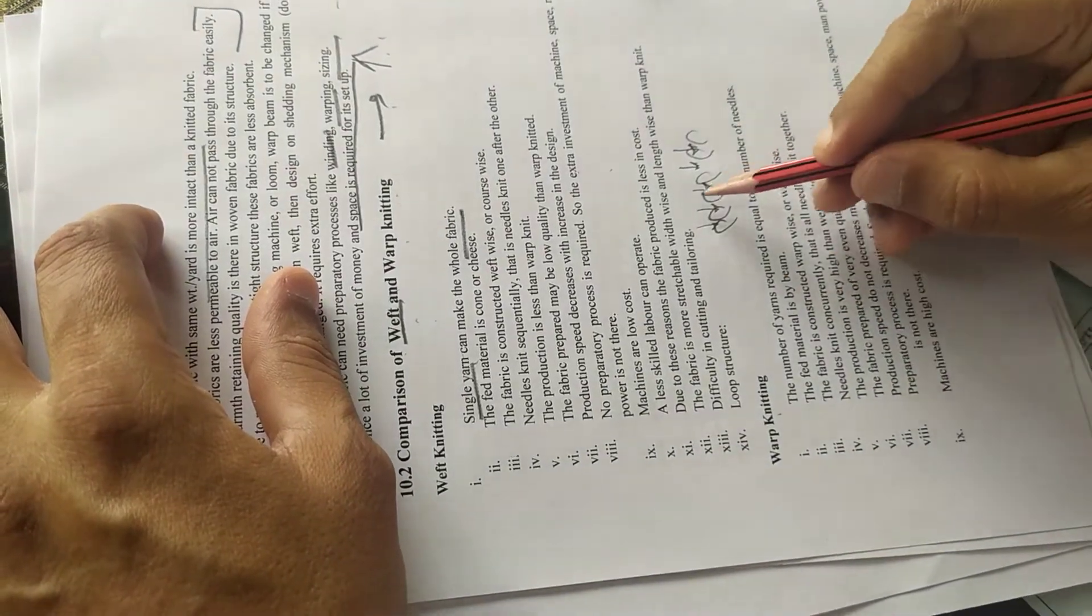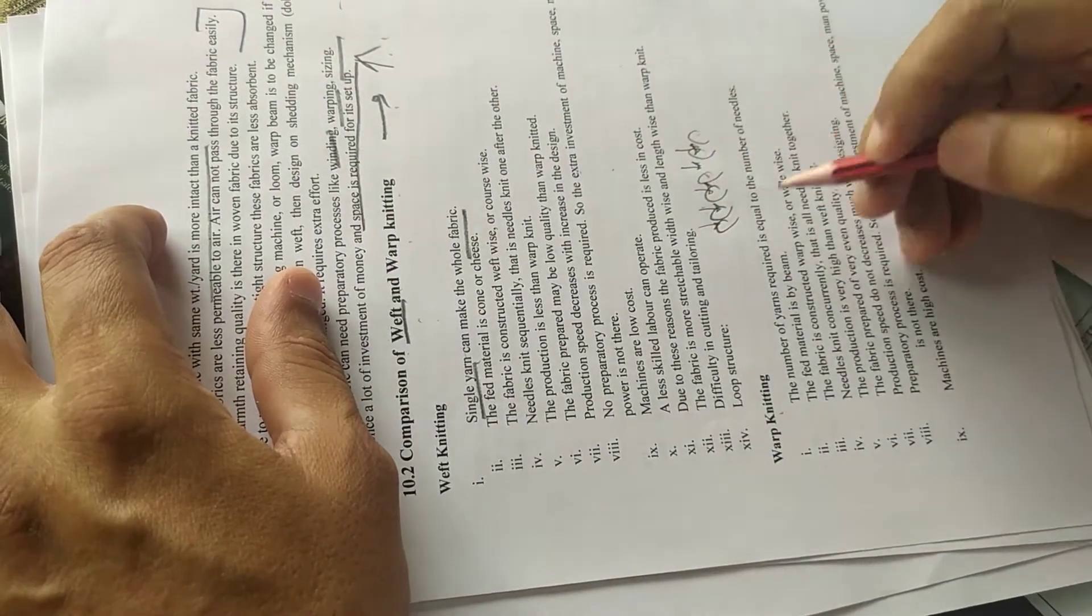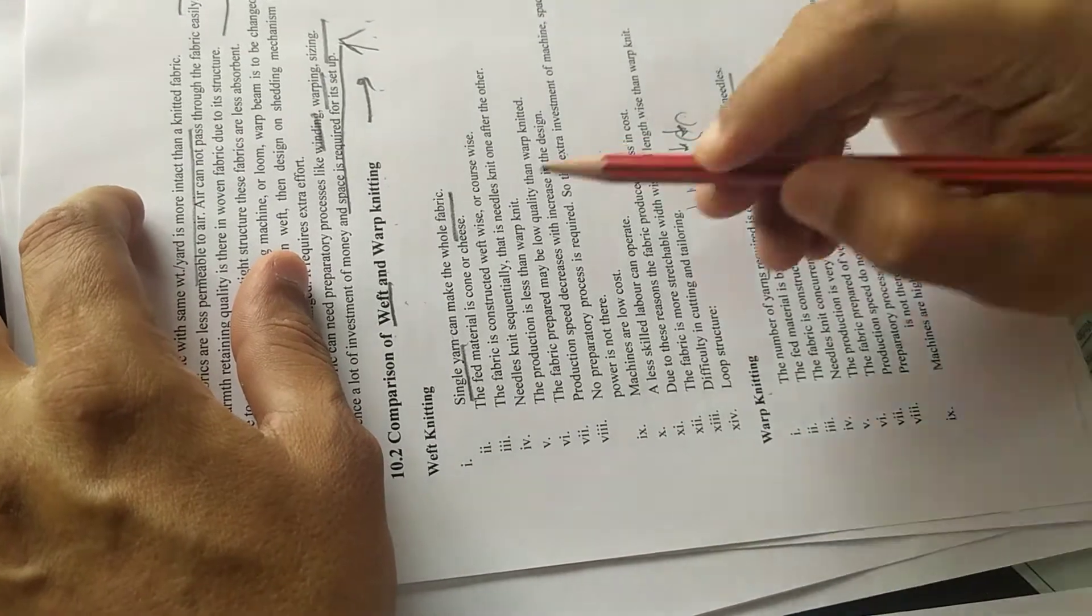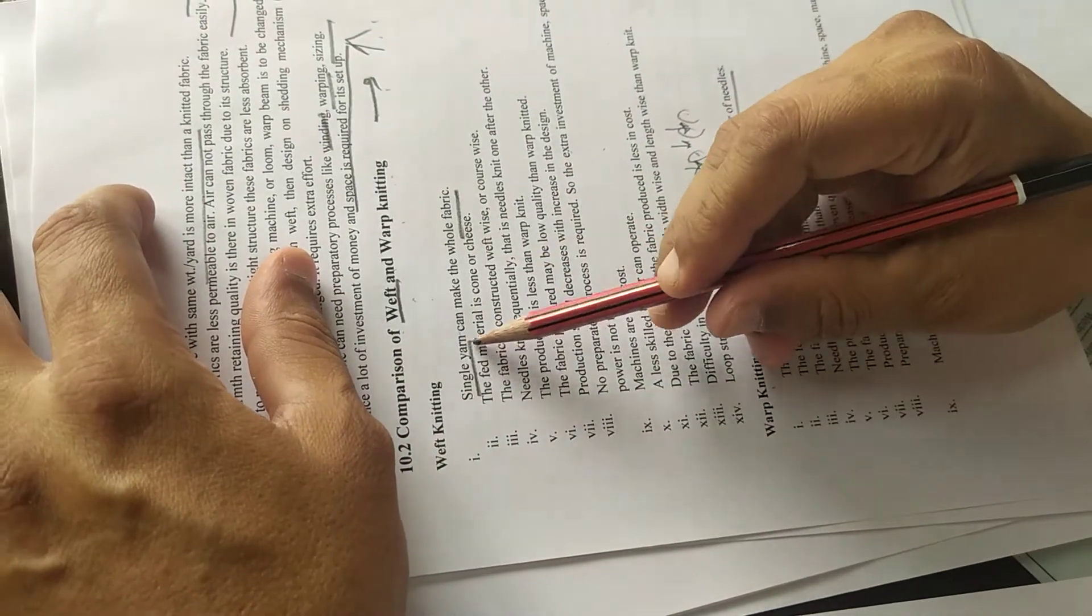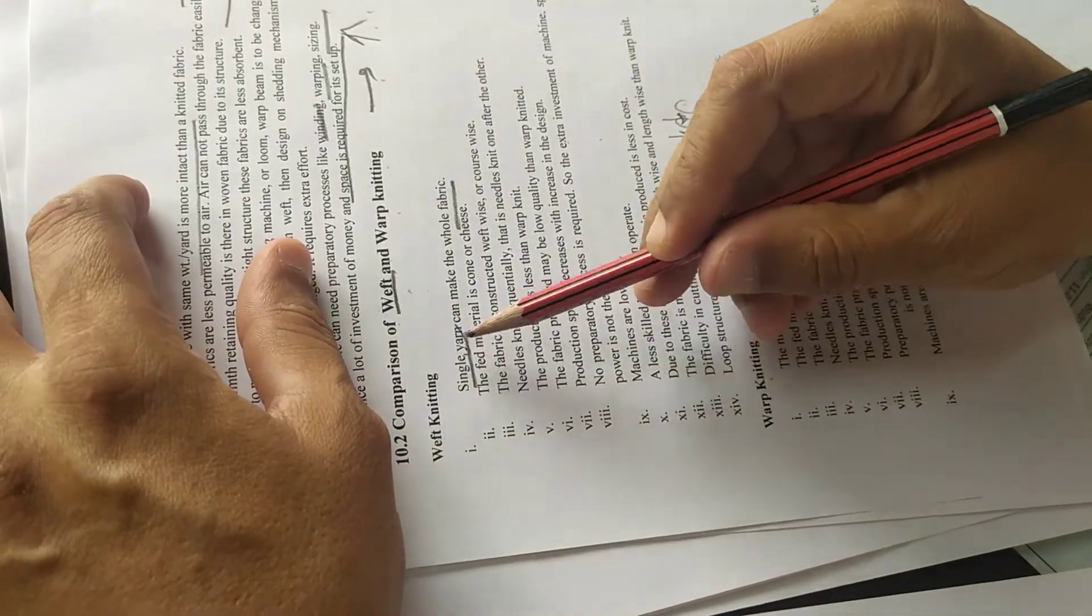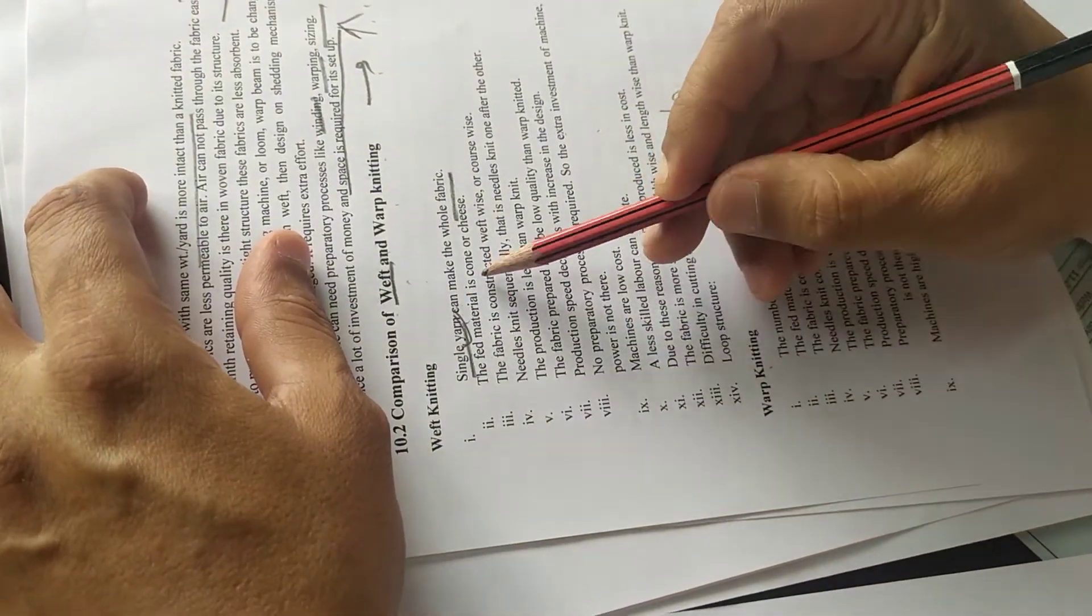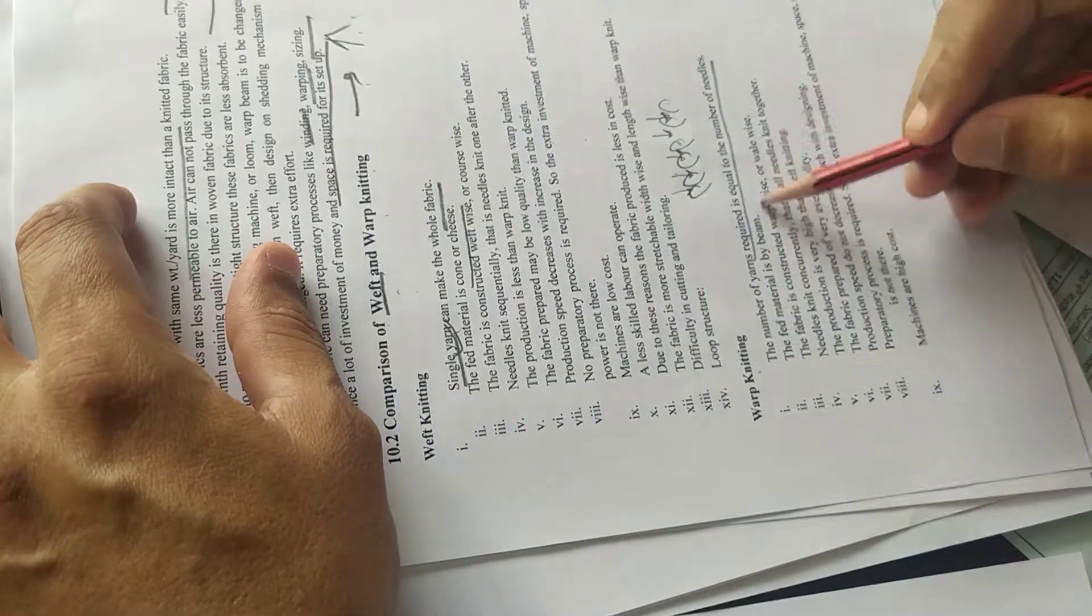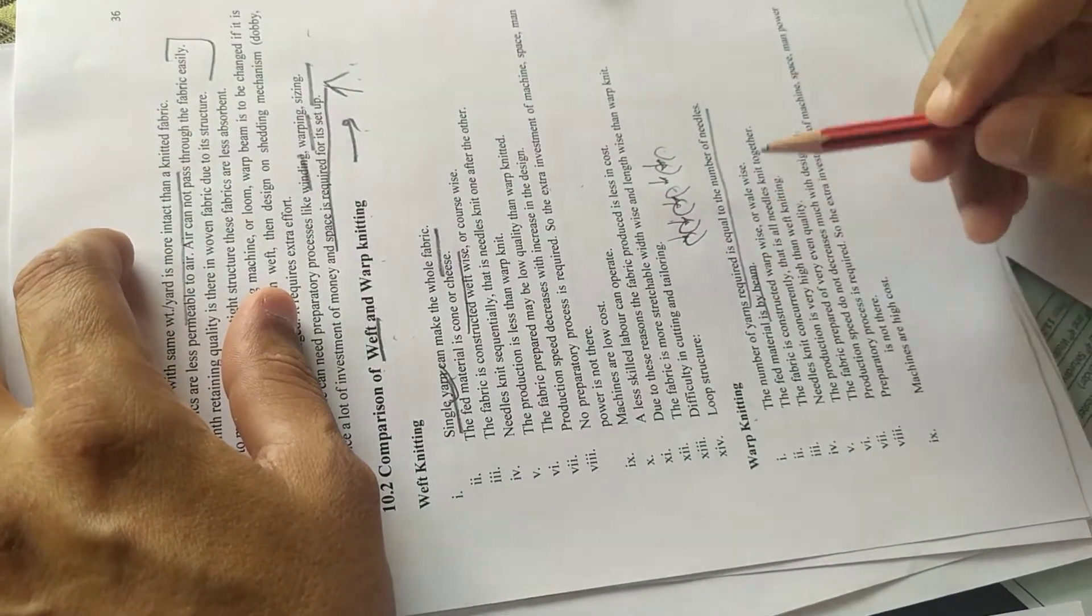Number of yarns required is equal to number of needles. If single yarn is required, you can treat single yarns. The cone is also in size. It will be a beam.